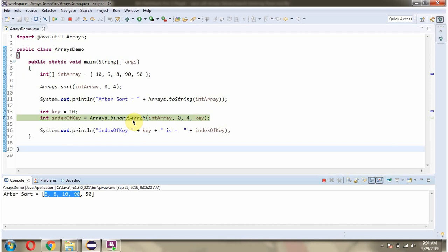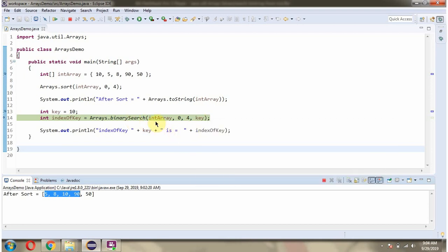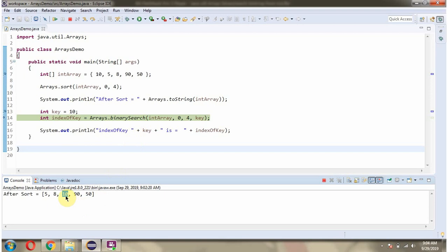So what this binary search method will do is it searches the key 10 in the int array in this range. And if you see, the key 10 is present in the second position. So this method returns index 2.